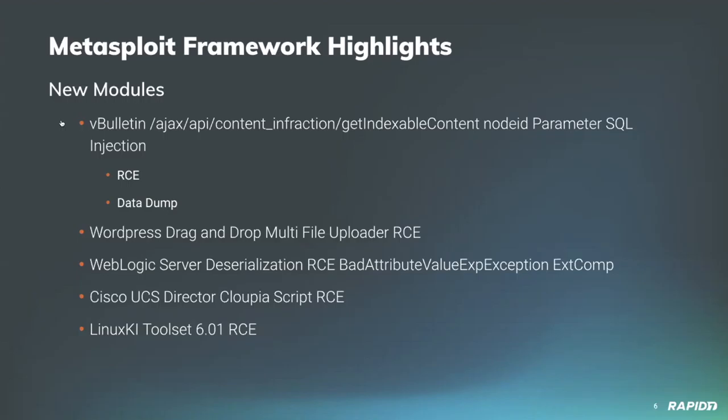In the sense of the old movie serials that they used to show back in the day, our own Shelby Pace added another RCE module targeting Oracle's WebLogic Server Java object serialization. This new module sends a serialized bad attribute value exp exception object over the T3 protocol to a vulnerable WebLogic target, triggering method invoke by leveraging an extractor comparator, which results in arbitrary code execution, no authentication required. Good stuff, and we will have a demo of this.